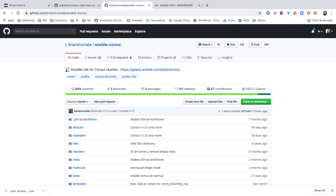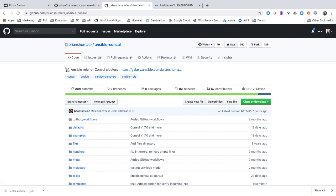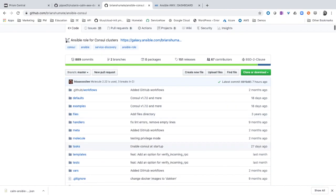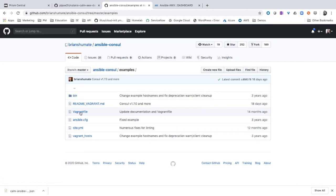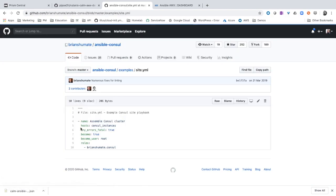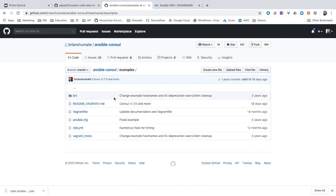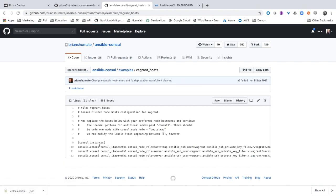I have used this Ansible role from Brian Shoemate and this application requires at least three servers. Let's see the examples. You can see that in the example that's going to use the console instances, and for console instances this role is using as a test three instances.